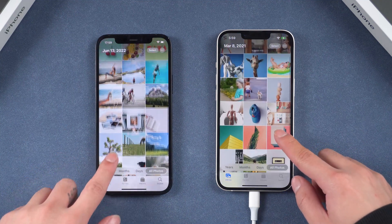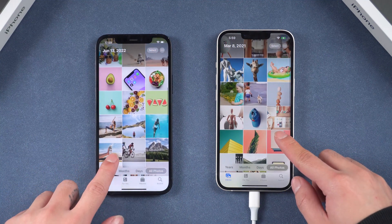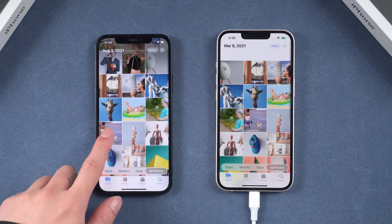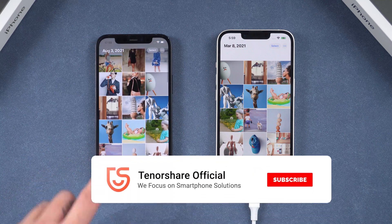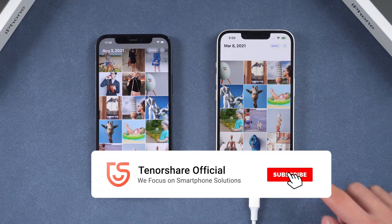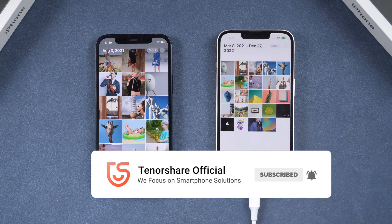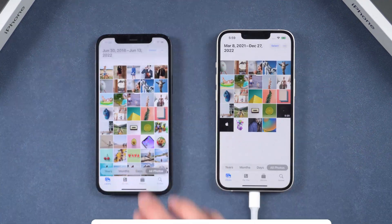That's it for today's tutorial. Hope you like it. If you like this video, you can subscribe to us. Stay tuned for our next videos.